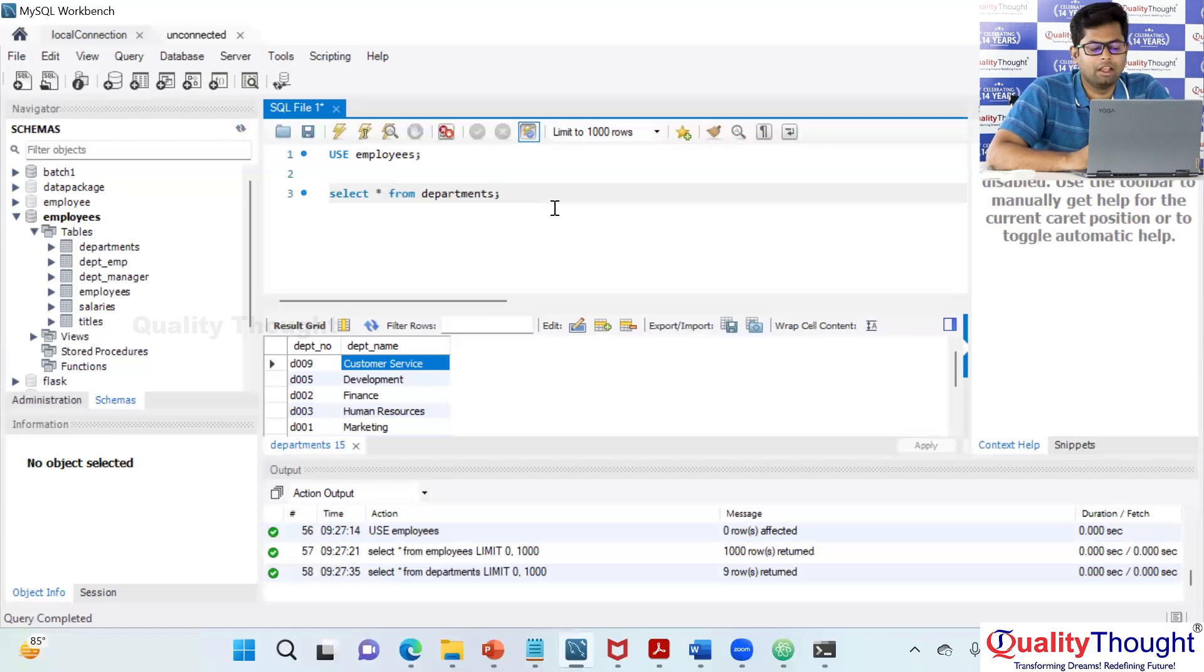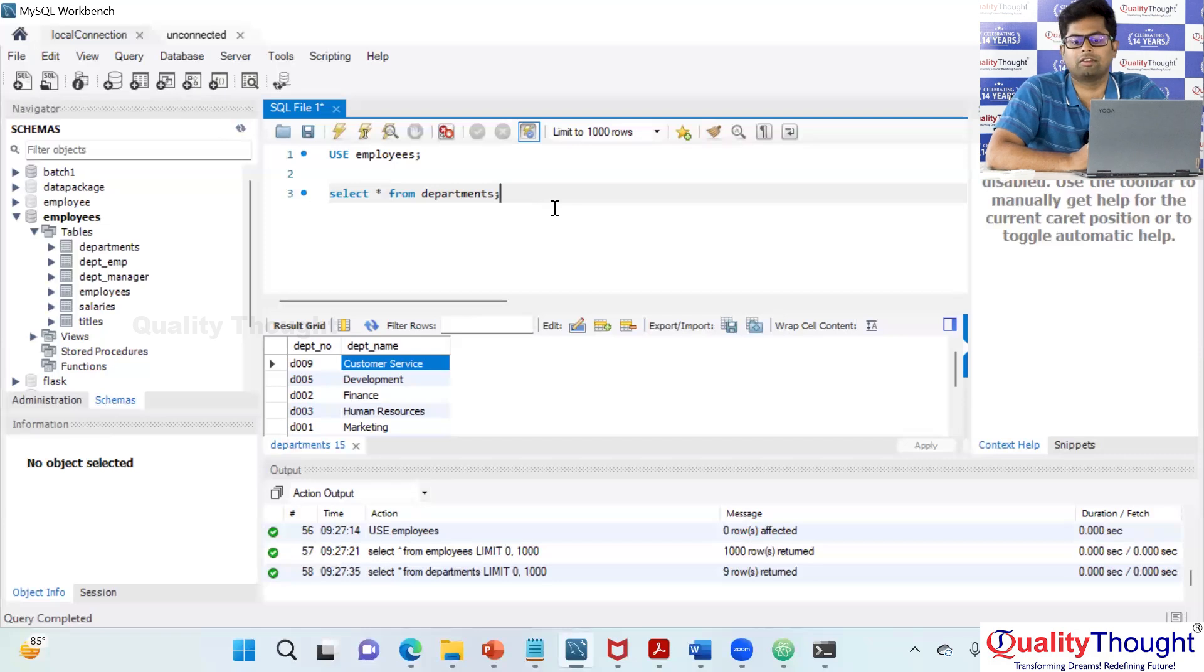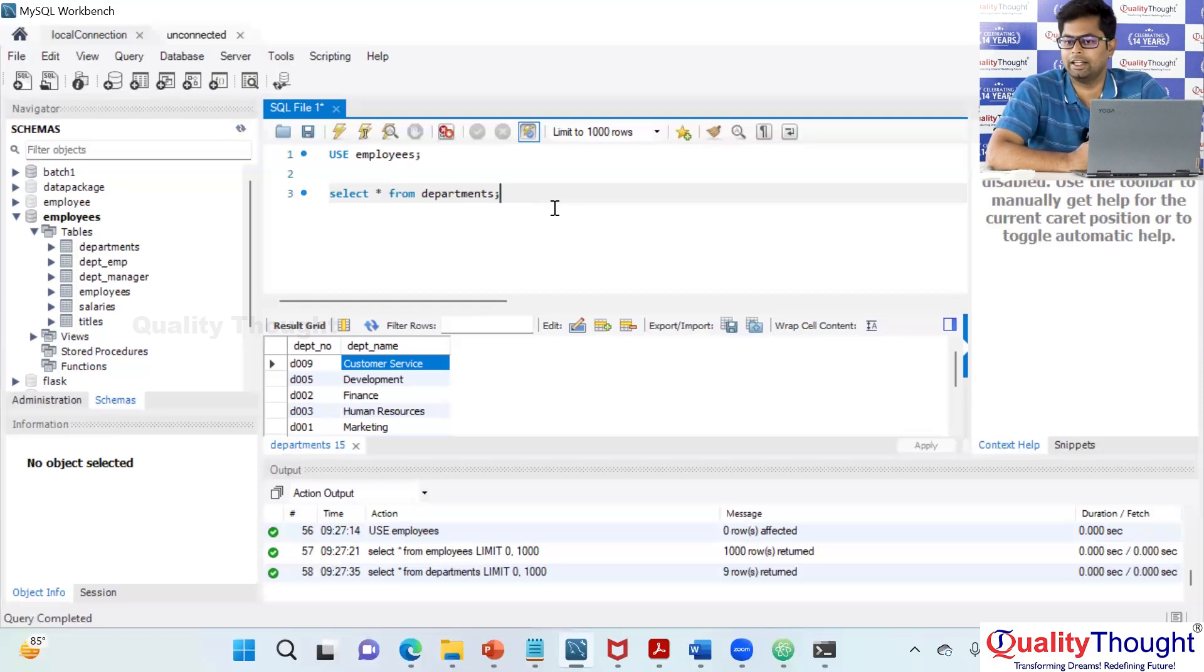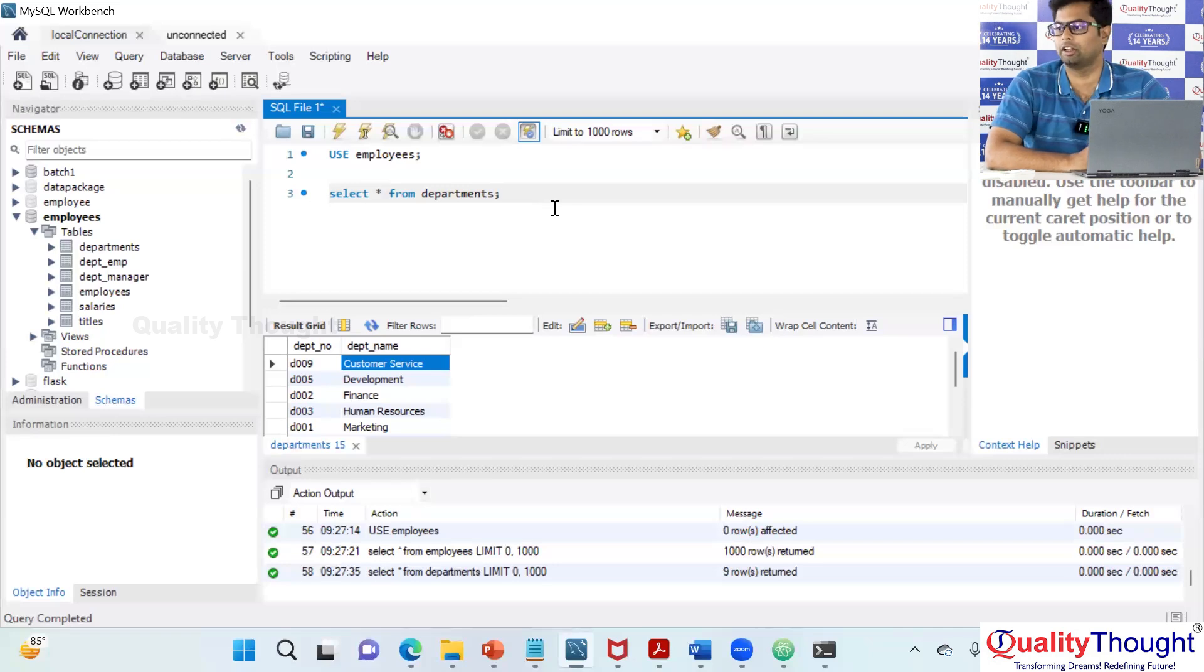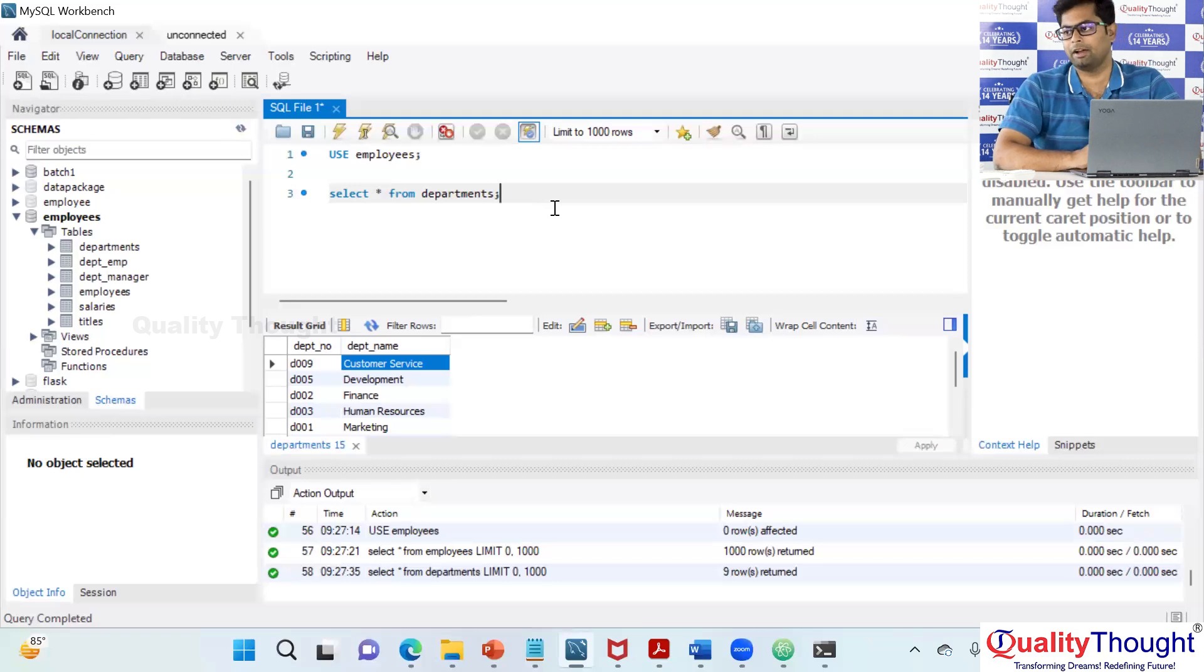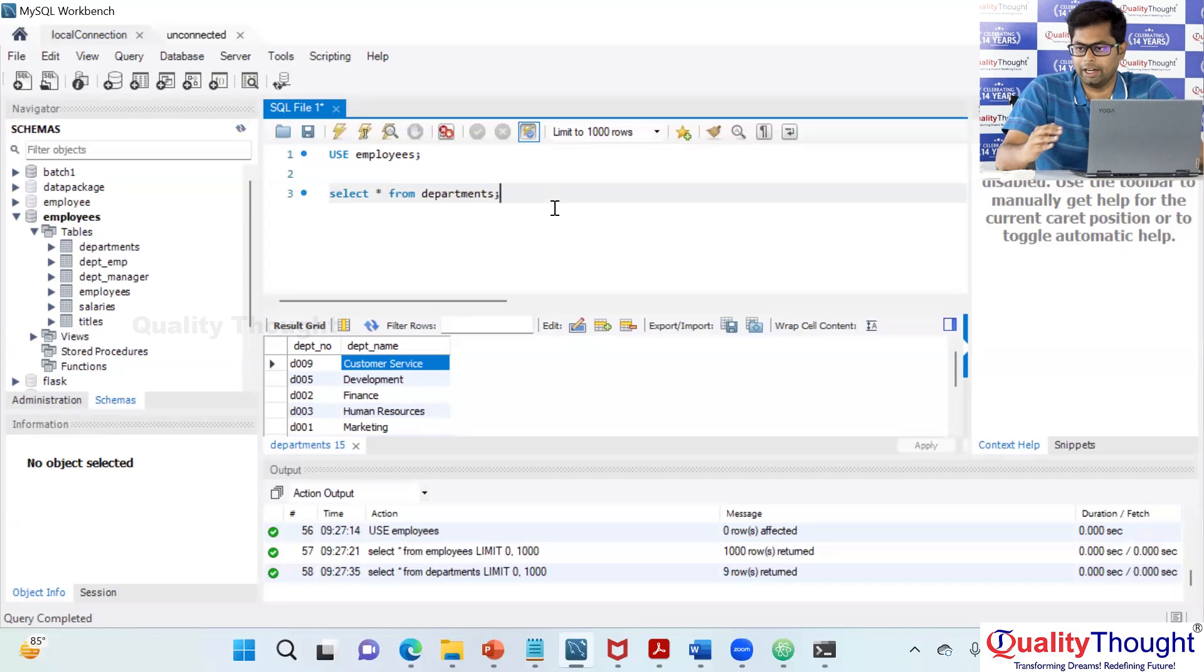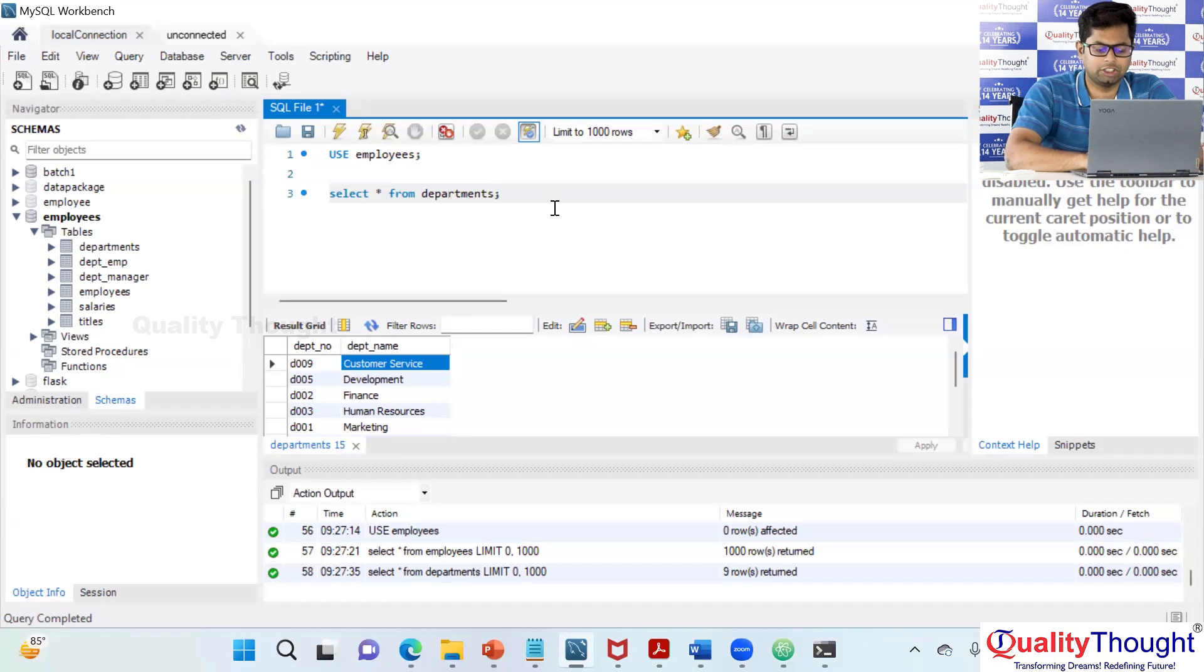So now if I wanted to do some sort of an analysis, let's say I got some issue and I wanted to debug the issue. I will not go do anything in the production because you are not allowed to do anything in the production. Now what will I do? I will raise a request to dump the data from production to the staging. Now what they will do is they will export all the data in the form of dump files.